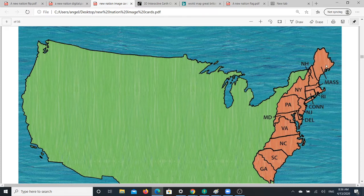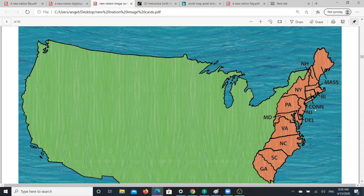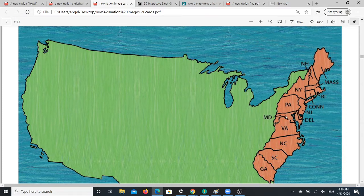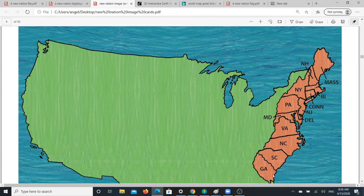And then several other, mostly British people came over. They established these 13 colonies. This is now Maine, but it used to be part of Massachusetts. NH stands for New Hampshire, NY for New York, RI for Rhode Island, CONN for Connecticut, NJ for New Jersey, PA for Pennsylvania, DEL for Delaware, MD for Maryland, VA for Virginia, NC for North Carolina, SC for South Carolina, and GA for Georgia.